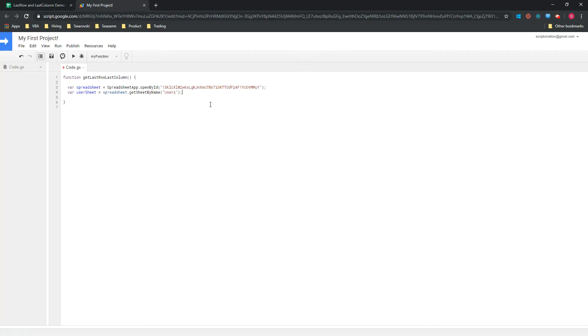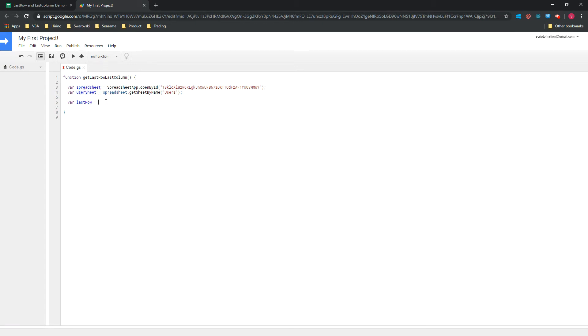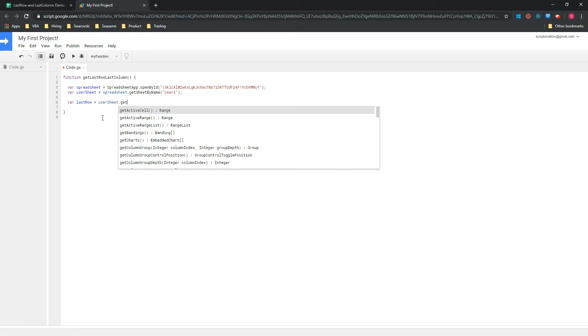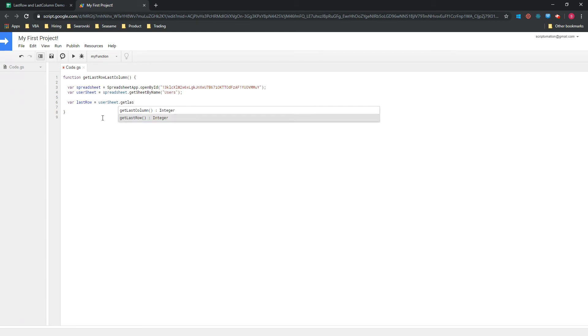And that's what we're going to do. You declare a new variable and we will call it lastRow, equal. We will now reference our userSheet, dot, and you can use getLastRow.